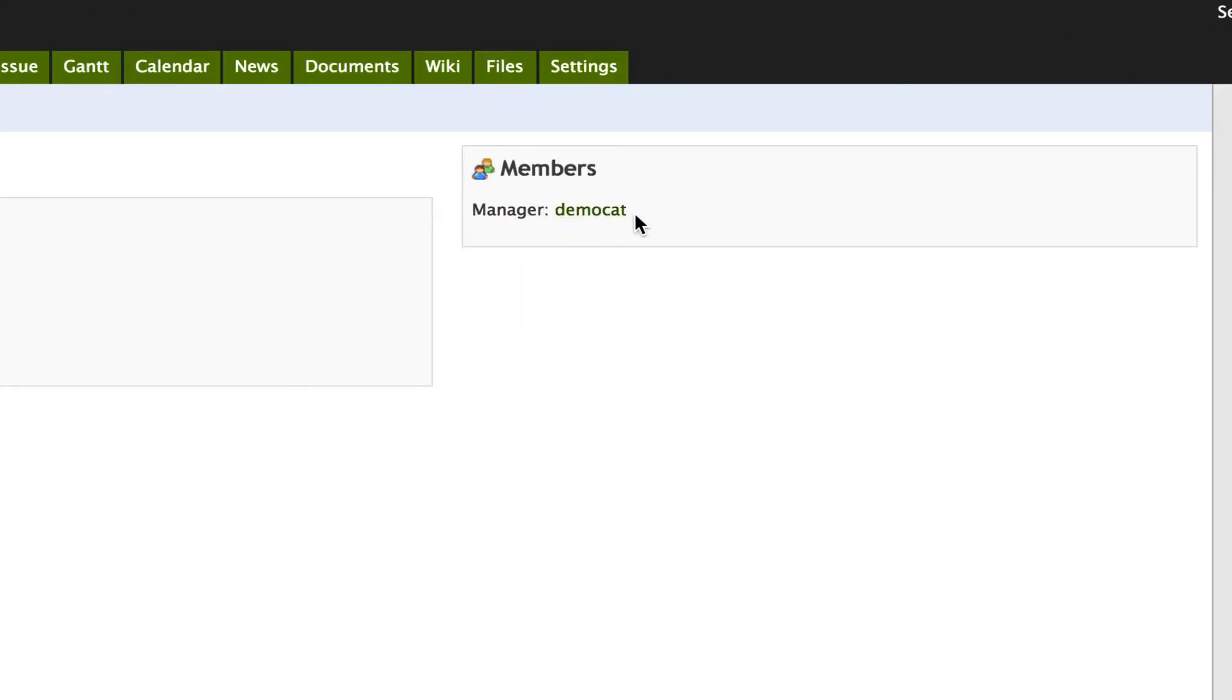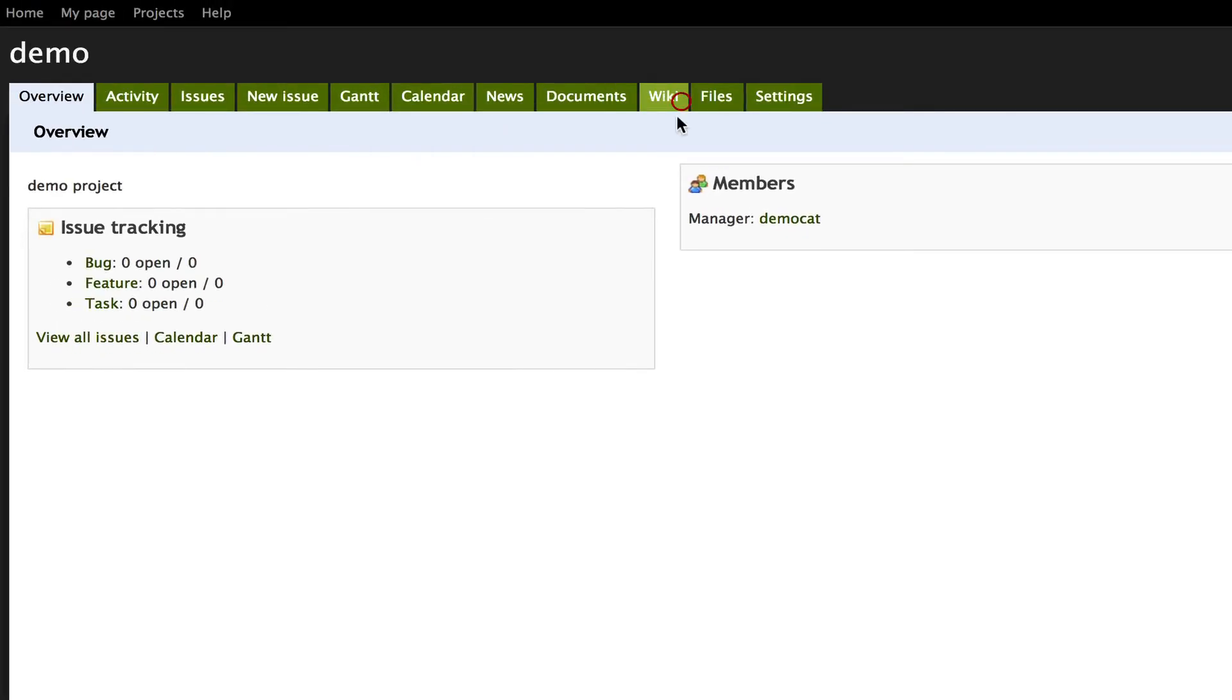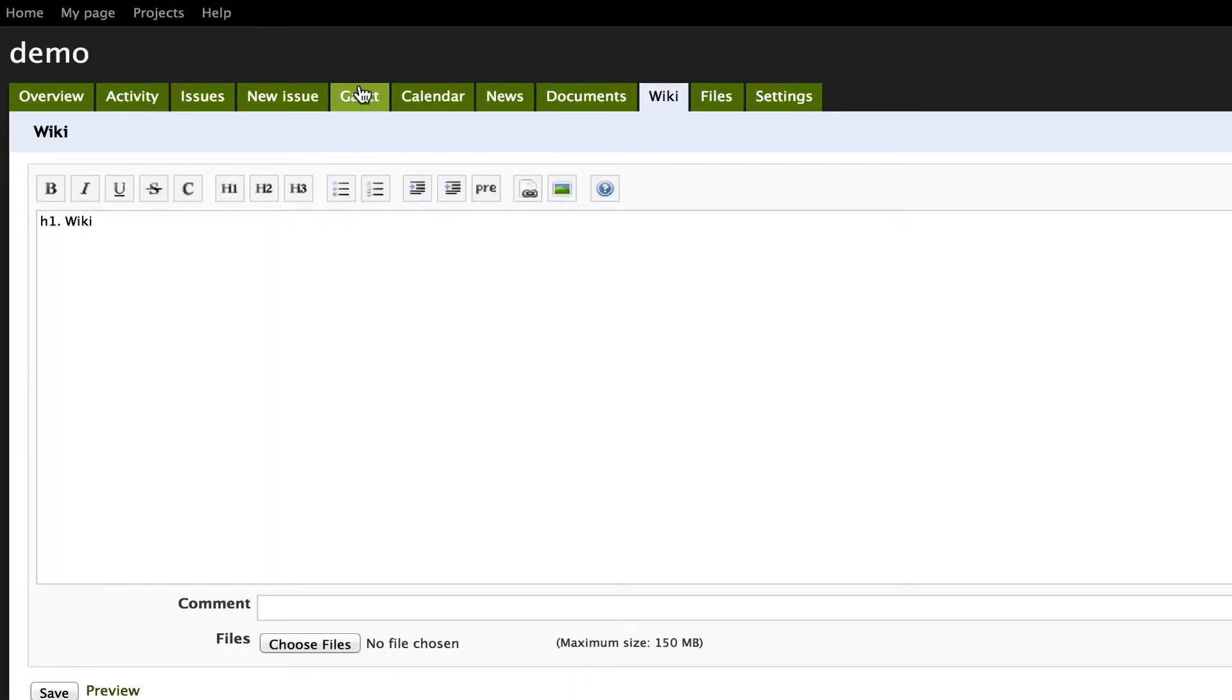And once we're signed in we can see that we have an empty project. You can see that DemoCat is the manager and that we have an empty wiki and an empty issue tracker.